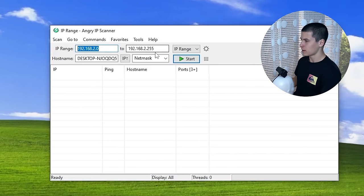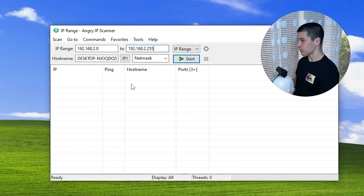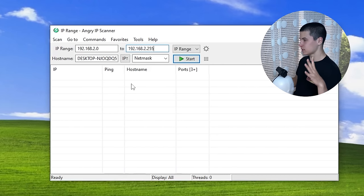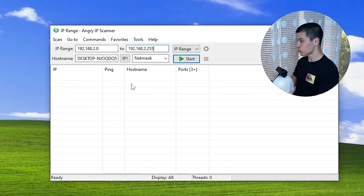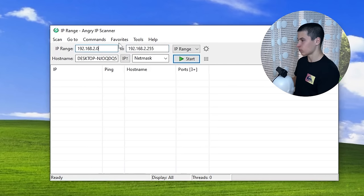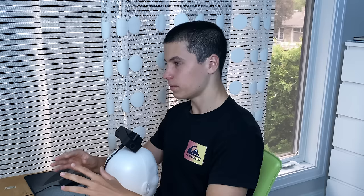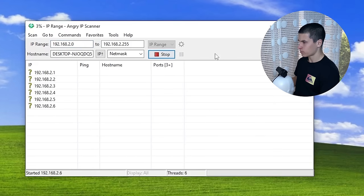When it's loaded up you'll see it already has an IP range ready — this is called your subnet. These are all the IPs on your network. There are two types of IPs: local IPs, which are IPs of devices inside a network like your phone, laptop, smart TV, or smart fridge; and public IPs, which are IPs of the actual router. Local IPs can only be accessed inside that network, but public IPs can be accessed from anywhere in the world. So we're going to press Start and see what it gives us.